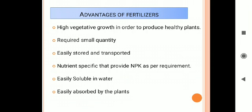The advantages of fertilizers: fertilizers are used to ensure high vegetative growth in order to produce healthy plants. They require only a small quantity, so it is not a large burden for farmers. Because small quantities are needed, they can be easily stored and transported. They are nutrient-specific — they provide NPK, that is nitrogen, phosphorus, and potassium — as per the requirement. If the plant needs nitrogen, we can directly give nitrogen specifically.